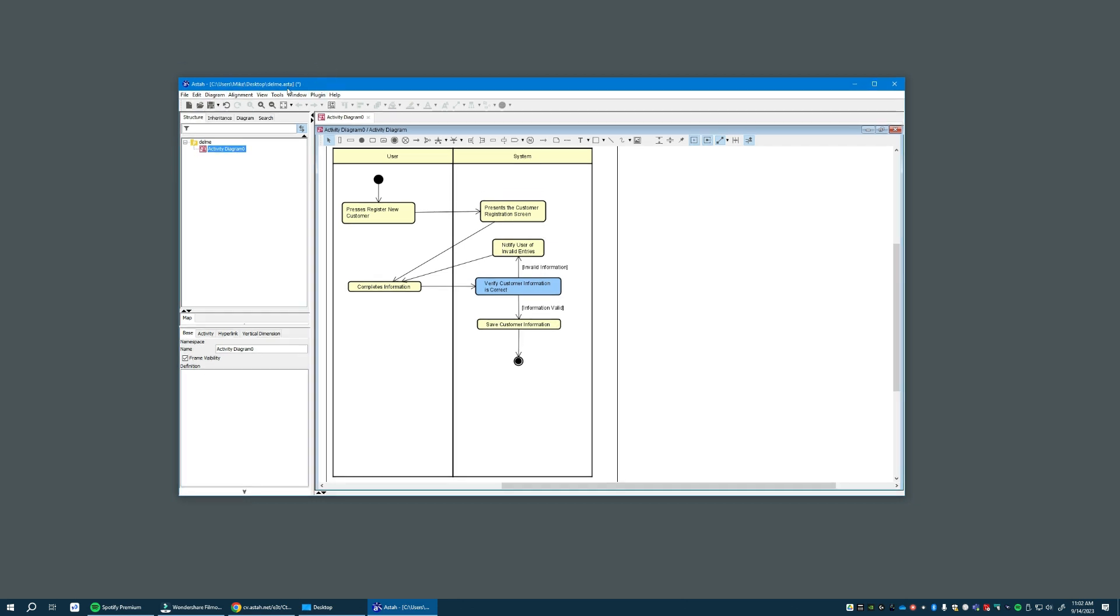So that's it. So you're going to save that document, this ASTA file. And you need to rename it to include your team member and your net ID as shown in the project description. And we're done. You're done. Thank you.